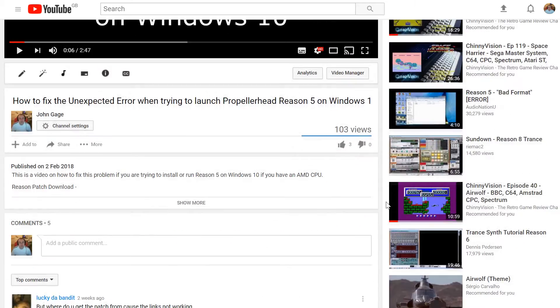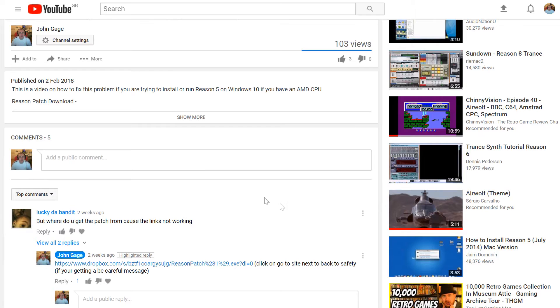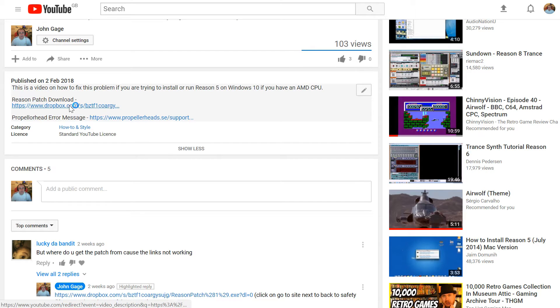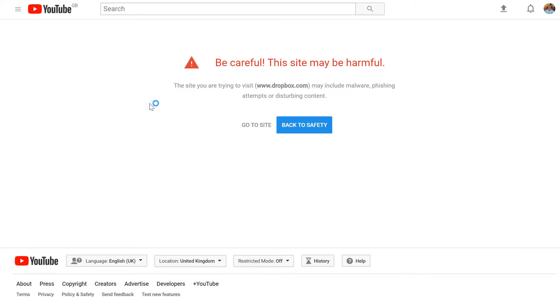So, Reason patch download, click on that. Ignore this 'be careful this site may be harmful' warning. There's nothing wrong with the patch, I can guarantee you that.